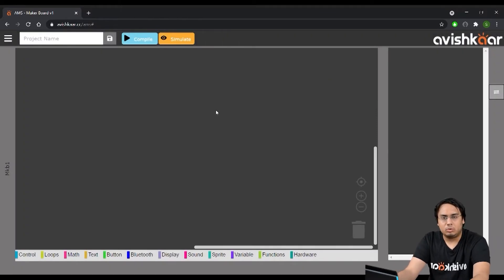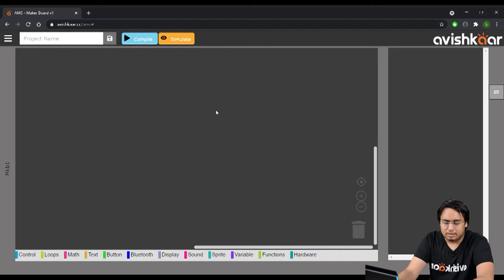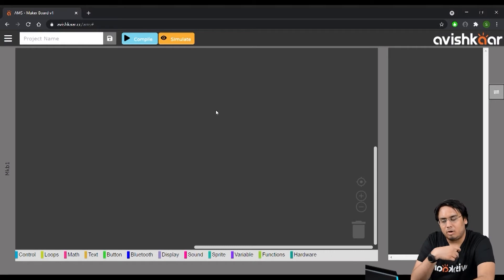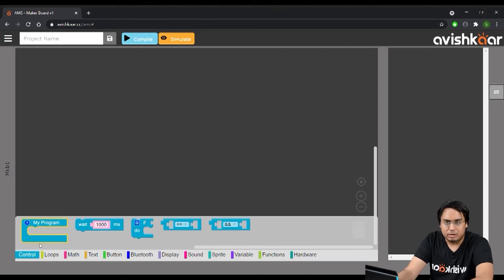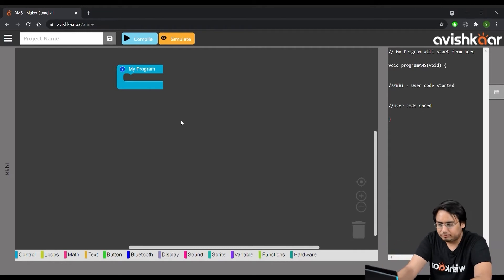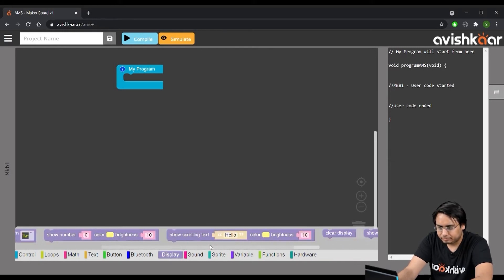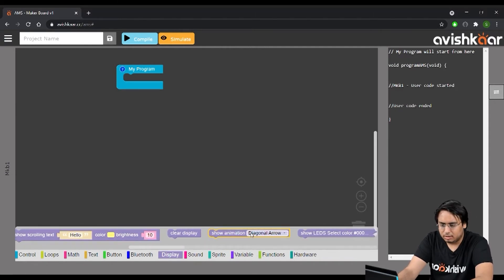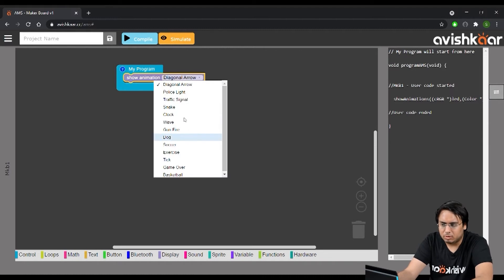In this video we are going to create animation on the maker board. The software by default has some animations — let's see what options are available. To start off, the first block you need is the 'my program' block from the control section. Just drag and drop it, then go to the display section, scroll down, and you will see the 'show animation' block. Drag and drop this block inside the 'my program' block, and from the dropdown list you can select what animation you want to play — for example, traffic signal.